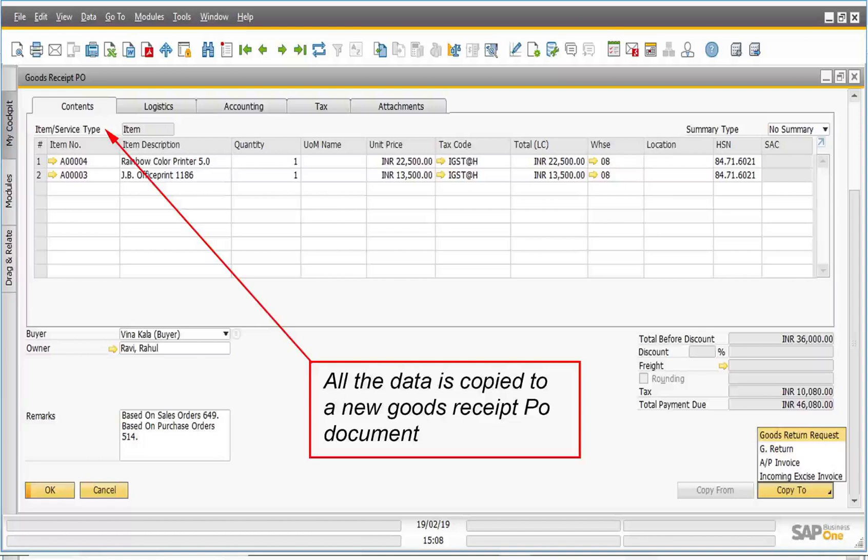Regardless of how you create your GRPO, there should be no differences between the data in the GRPO and the vendor's shipping document sent with the items, because the details in the vendor's document are legally binding. If there are any discrepancies between the base purchase order data and the vendor's shipping document, you should resolve them with the vendor before you post your GRPO. Thanks for watching this video — do write to us for any queries.